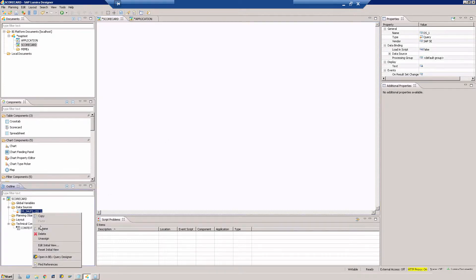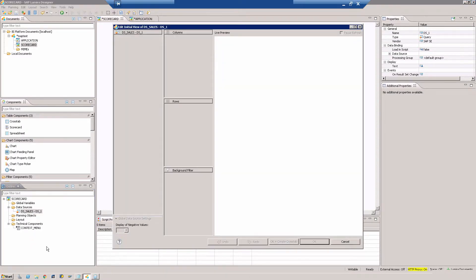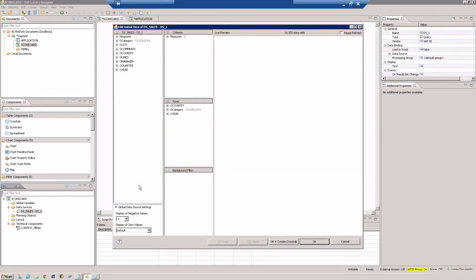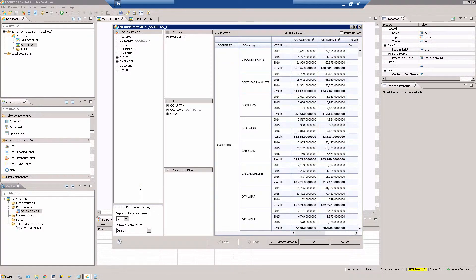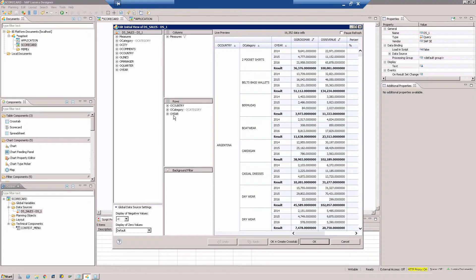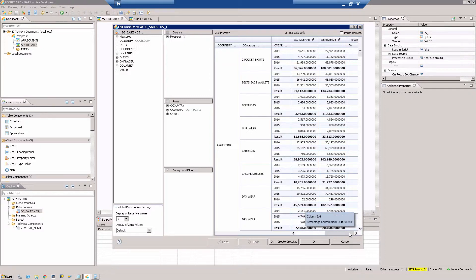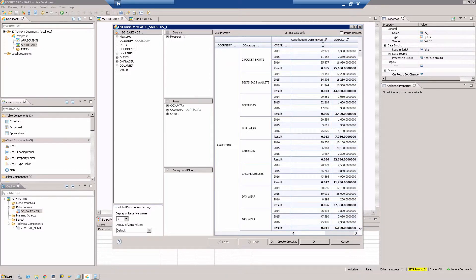This is the data source. I'm going to say edit initial view, and there you go. So this is pretty much our data source. We have country, category, and year. So we have three years. It is summarized and we also have a column called the percentage contribution of revenue.